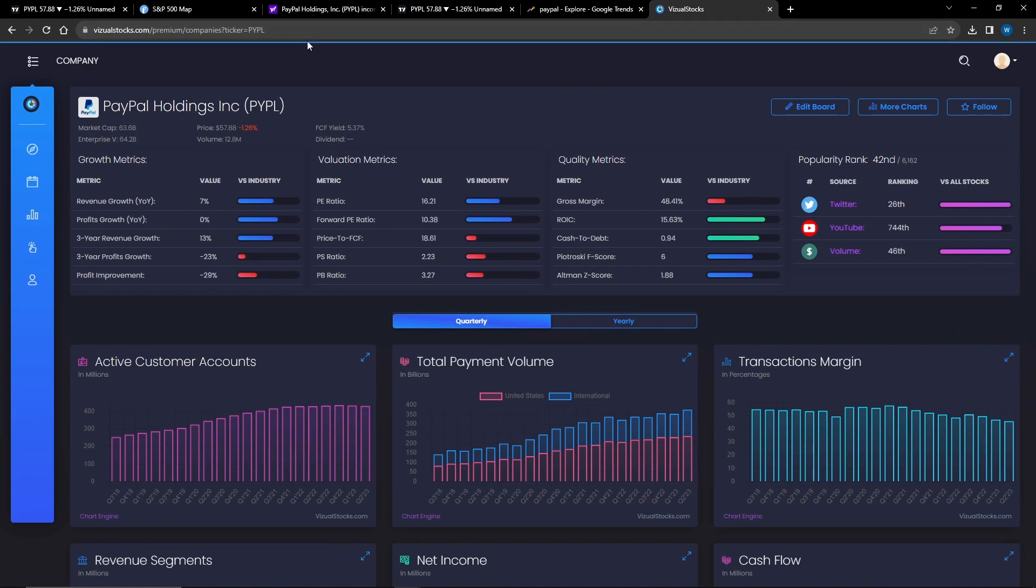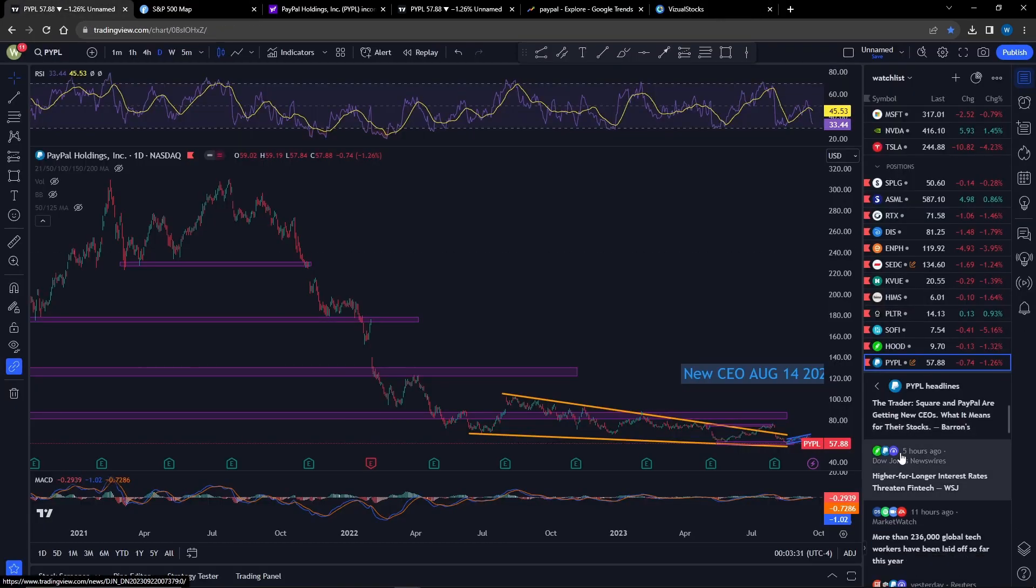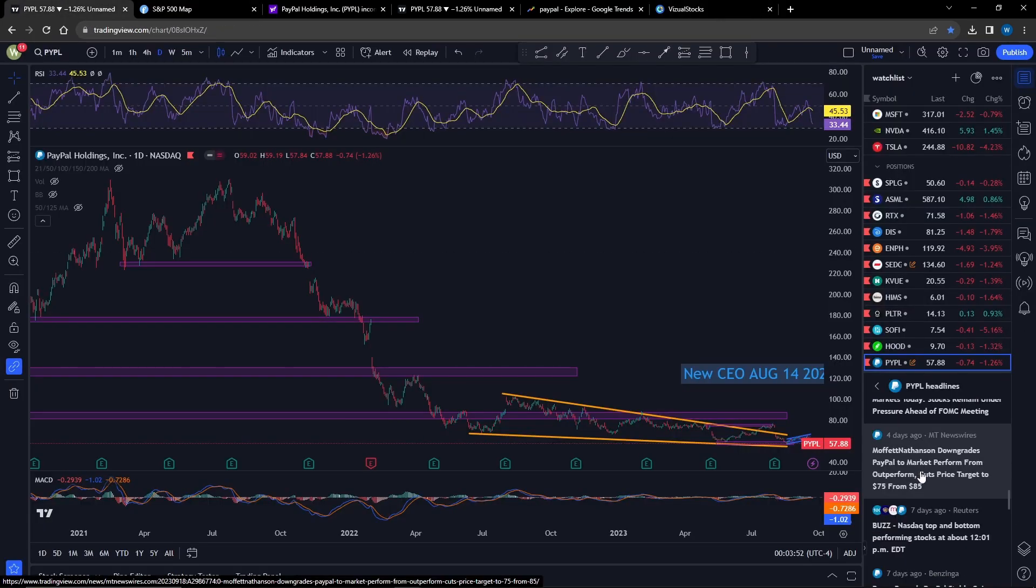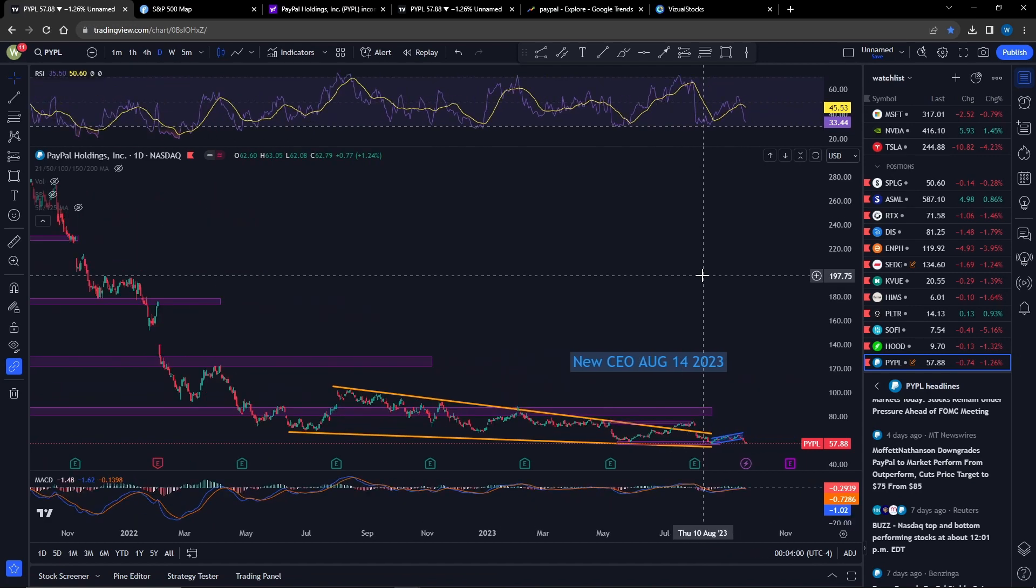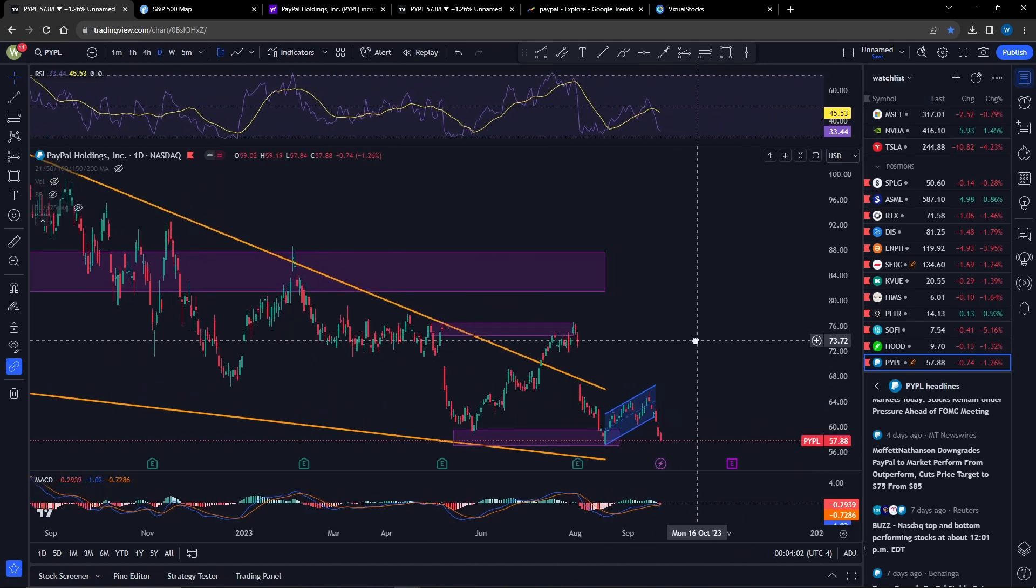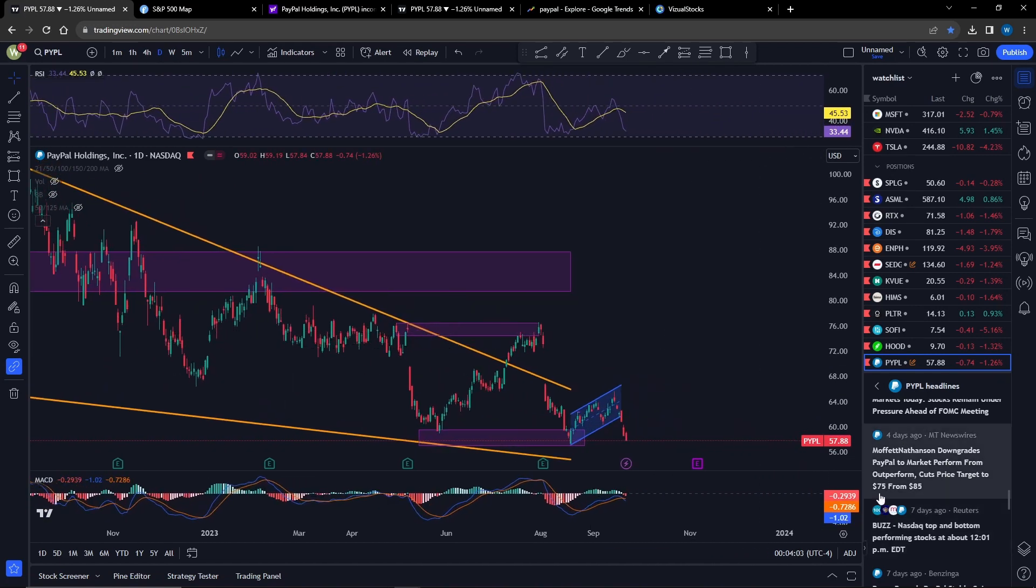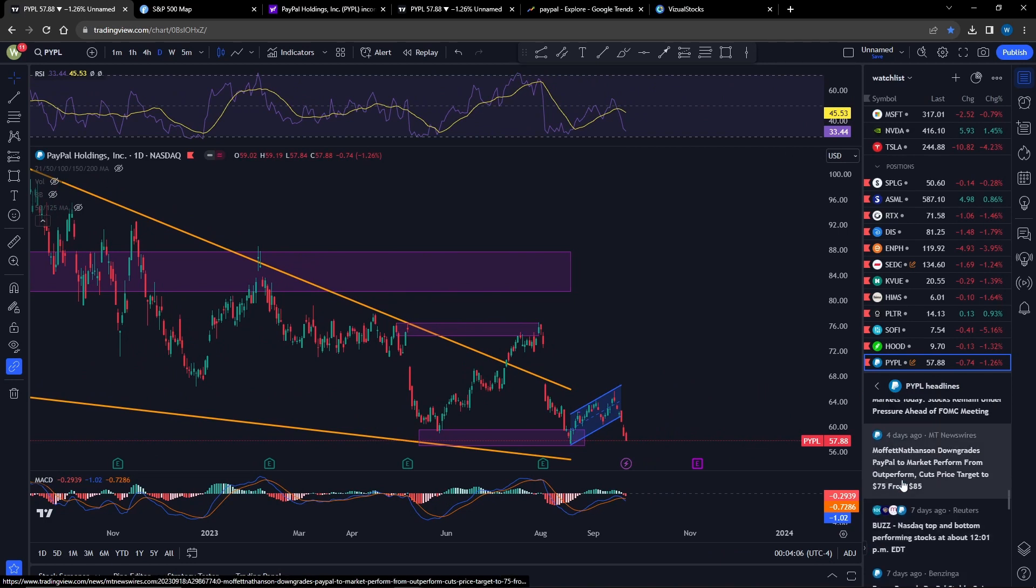The other thing is they have a couple of downgrades here. Looking at the news, they got a downgrade by Moffett Nathanson - downgrades PayPal to market perform from outperform, cuts price target to 75. So we still have some room to run there towards 75.